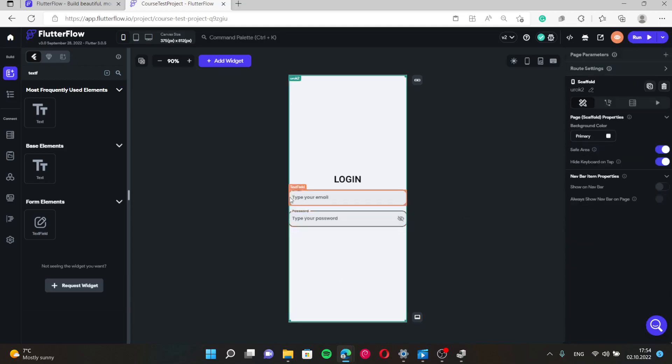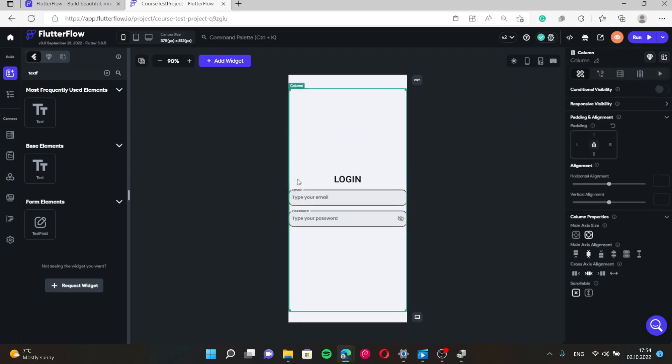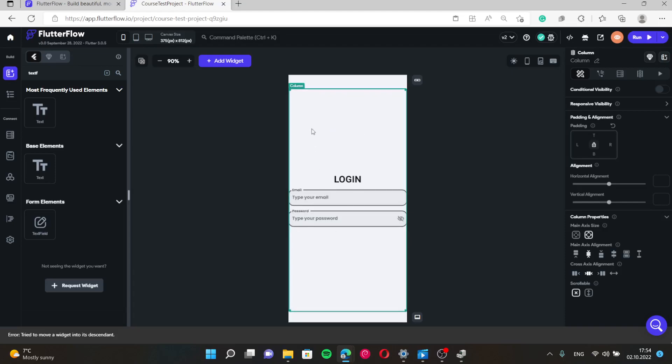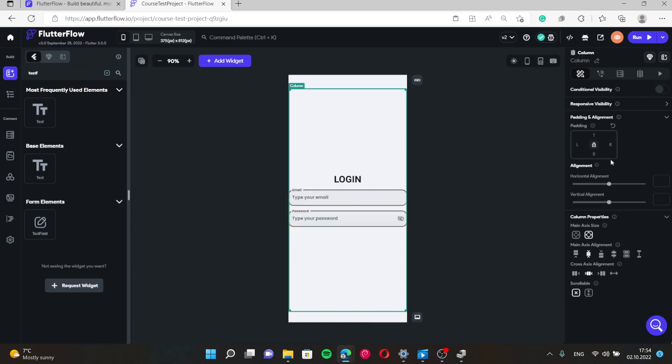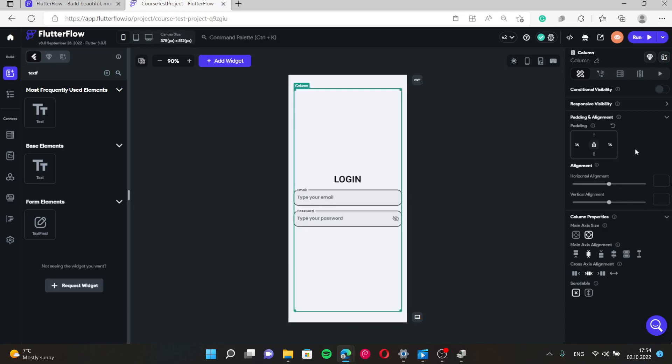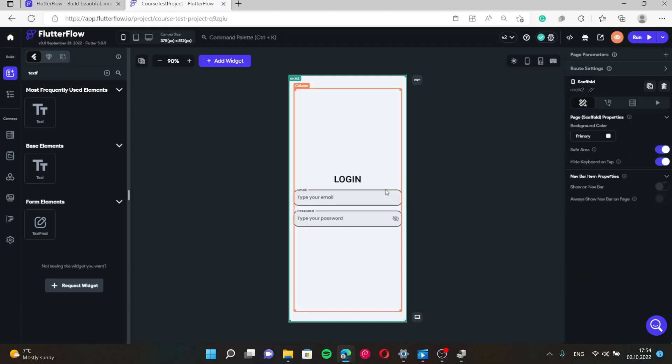So as you can see, this border of the text field and border of our page is here, not very looking, not very beautiful. So we can just put padding to the column, make it like 16 and 16. Now it looks pretty accurate.